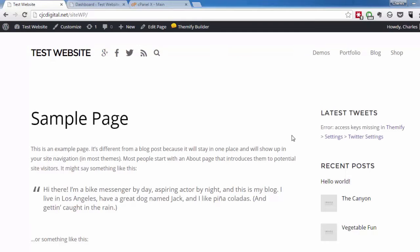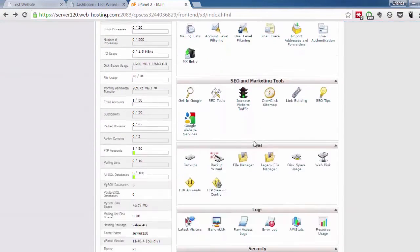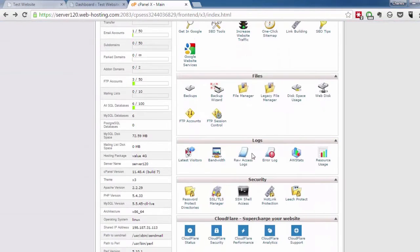Right now we are on our test website. To begin the backup process, you first extract the MySQL database from your WordPress website. We're going to go over into cPanel and go over to the backups tab.